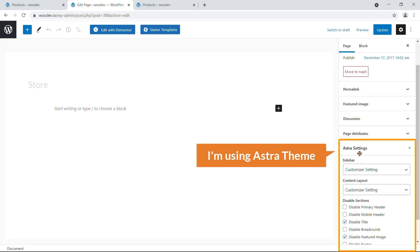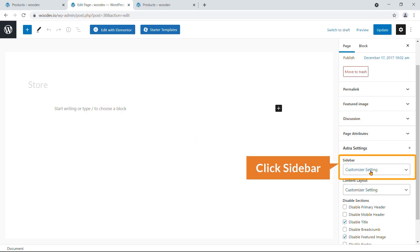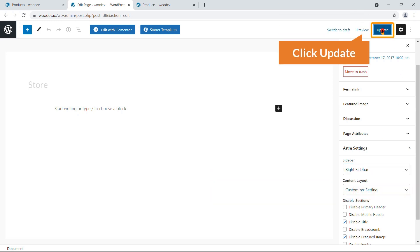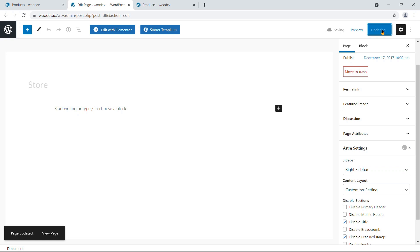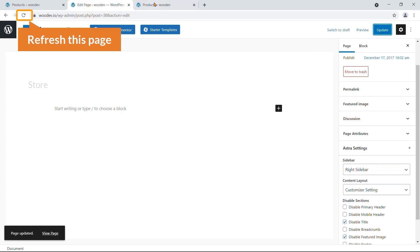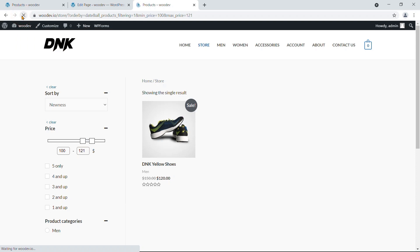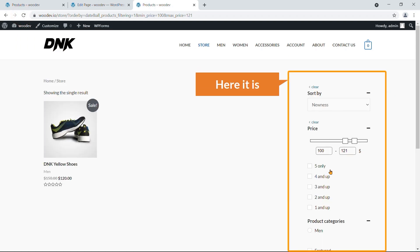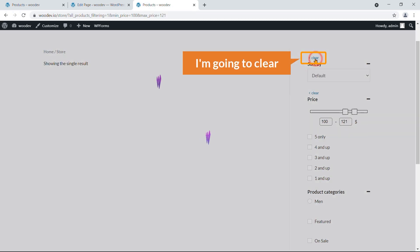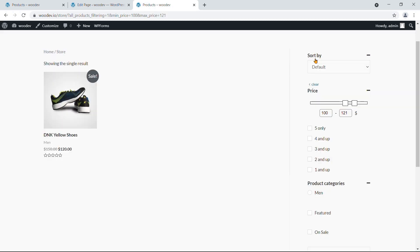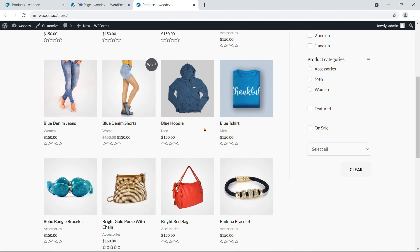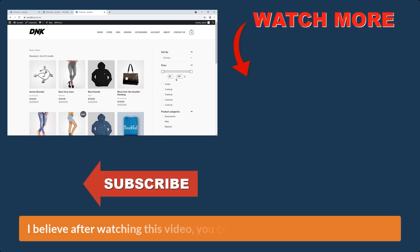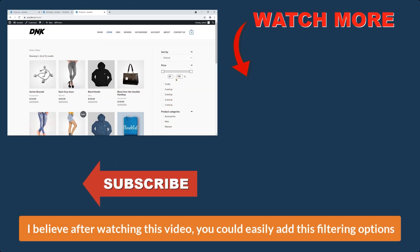The filter sidebar is showing on the left side, but on the demo it's on the right. To change the sidebar position, go to the Shop page and click Edit. Using the Astra theme, find the Sidebar setting and select Right Sidebar, then hit Update. Refresh the page and now the sidebar appears on the right side.